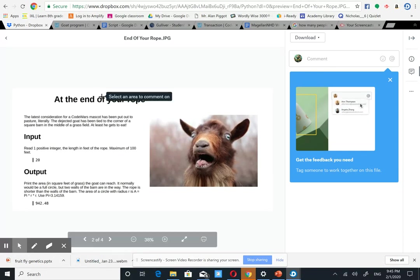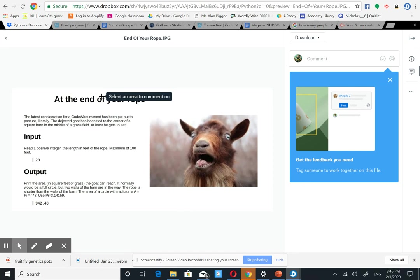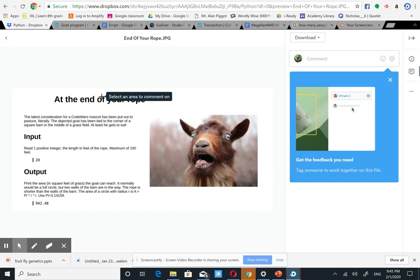The latest consideration for a Code Wars mascot has been put out to a pasture, literally. The dejected goat has been tied up to a corner at the square barn in the middle of a grass field. At least he gets to eat.